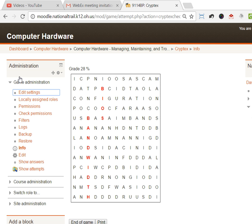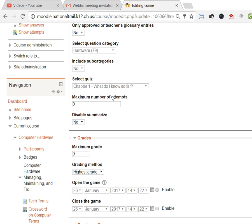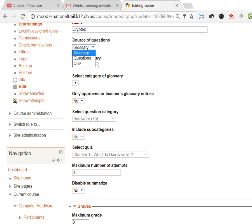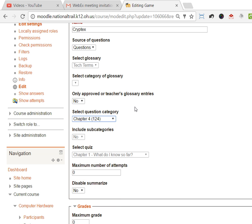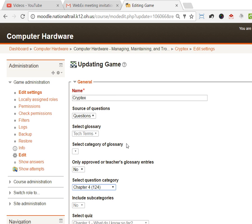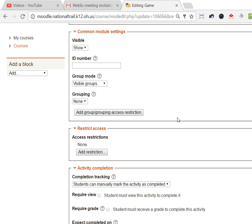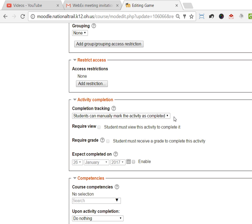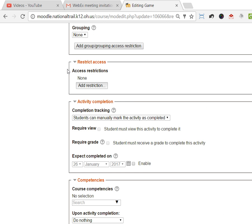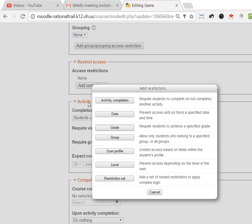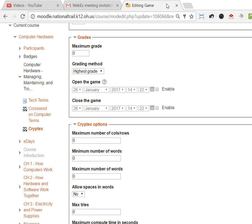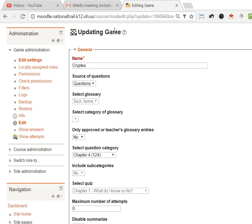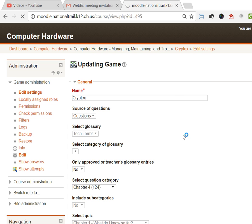Again, it can be a graded activity, you can restrict access all through the settings. This one is based on a glossary again, you can make it based on a question category. I could say hey, this is all out of chapter 4 questions. I can do it out of the glossary. I can say how many columns and rows if I want to be that specific. You saw I didn't set any of those things when I was setting it up initially, but I can set up those restrictions just as well with this one.